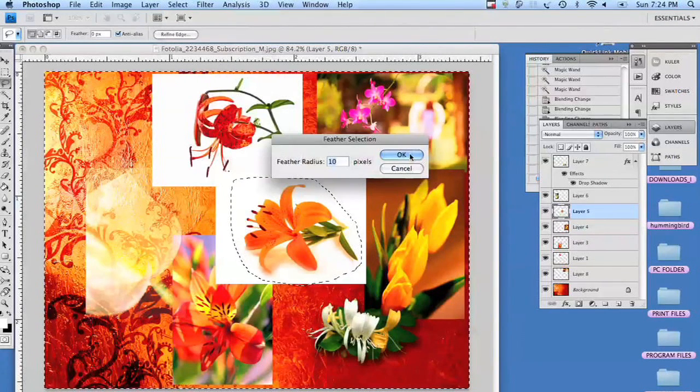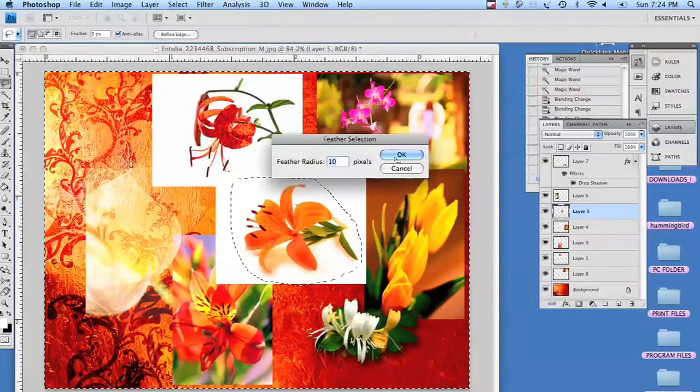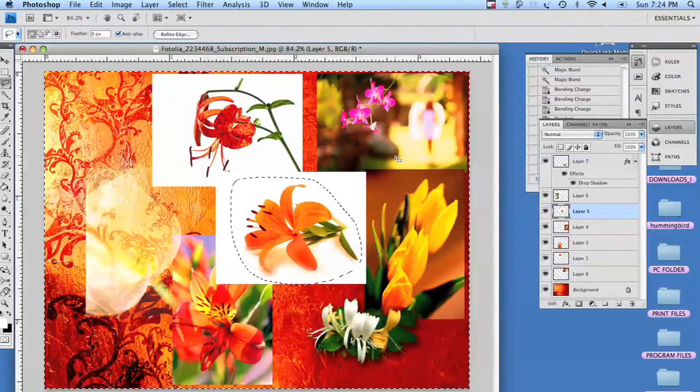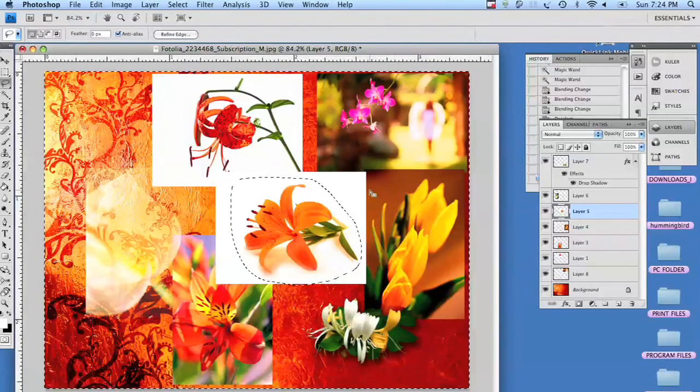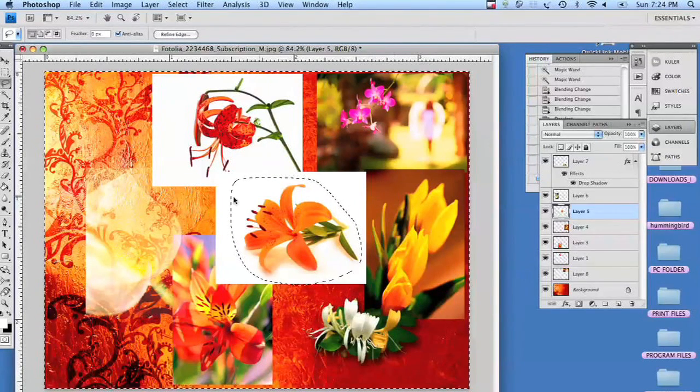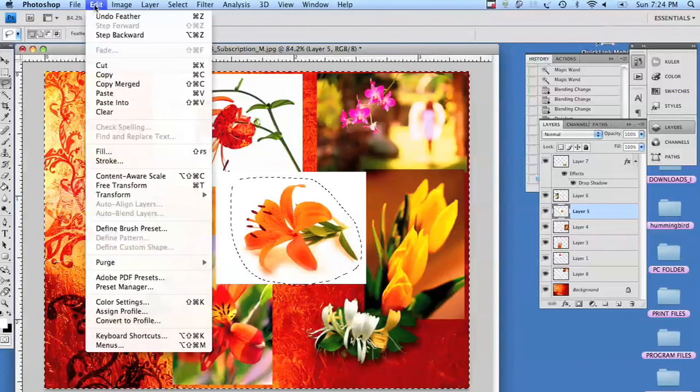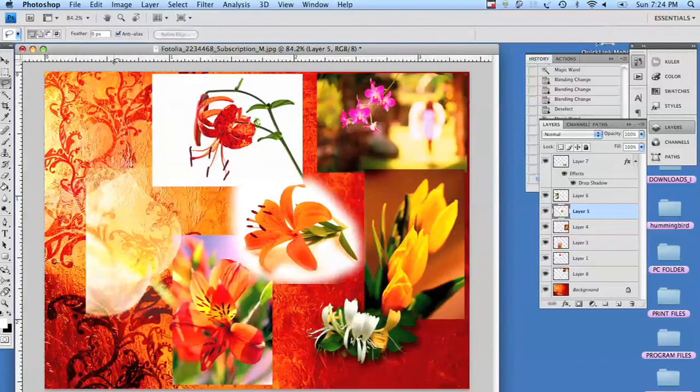10 pixels is a good amount. We're going to go up under edit and we're going to cut. And that gives you a nice feathered edge.